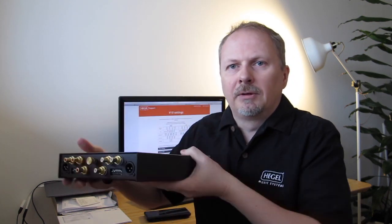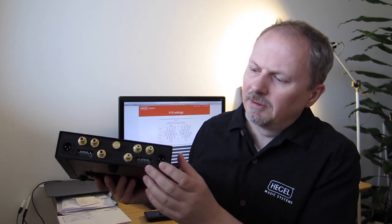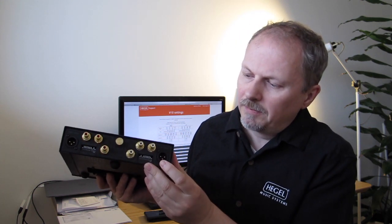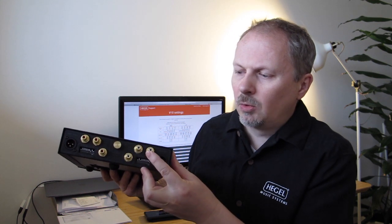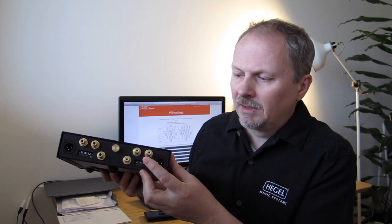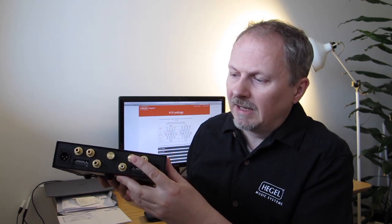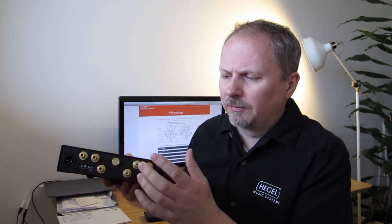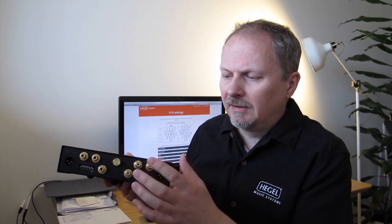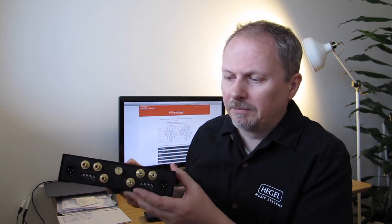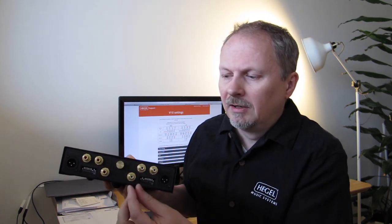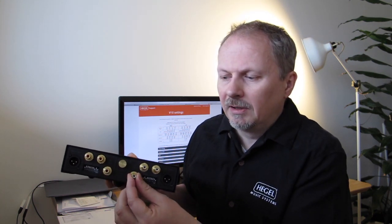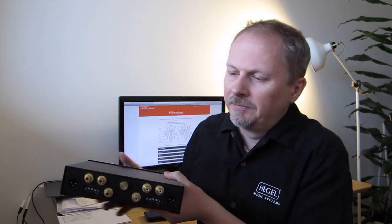If you look on the back, you have the connections. There are fully balanced outputs. There are high quality RCA outputs. There is an MM input and there's an MC input. One thing special for the V10 is that you should not connect the MC and the MM input at the same time. So it's not that suitable for two-tone arms. Just so you know that. Because the gain stage of MC feeds into the gain stage of MM and therefore you cannot connect two at the same time.